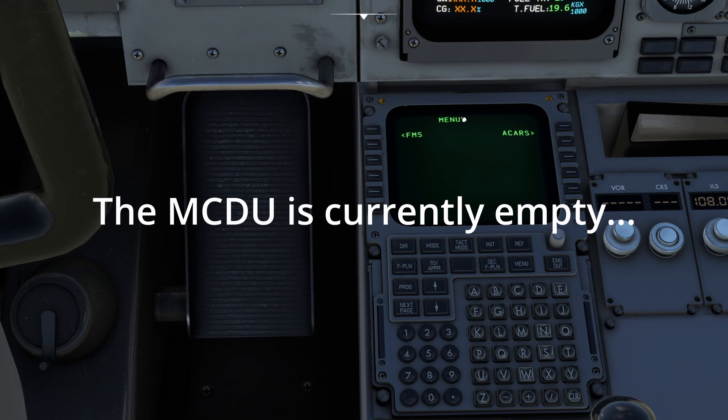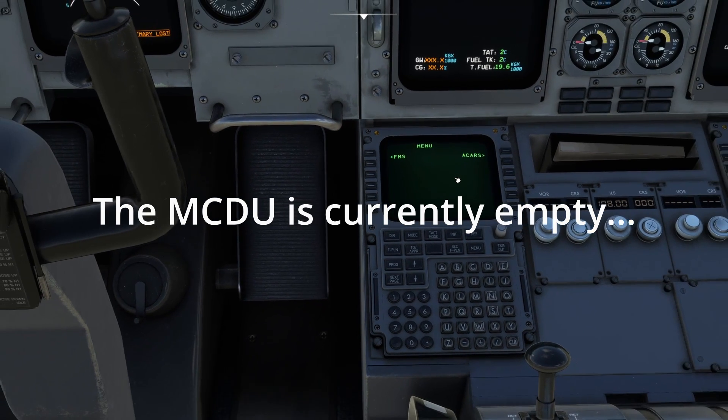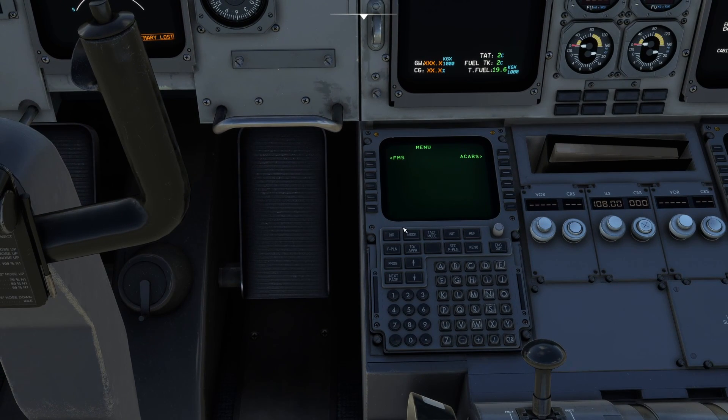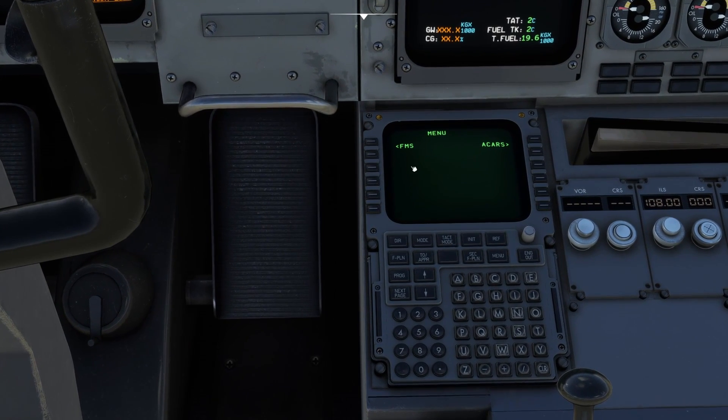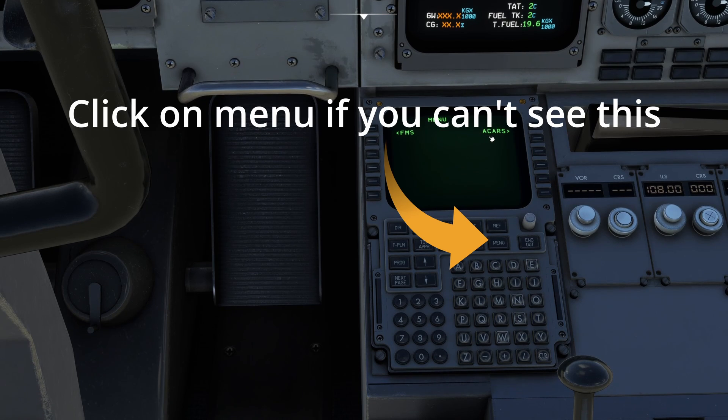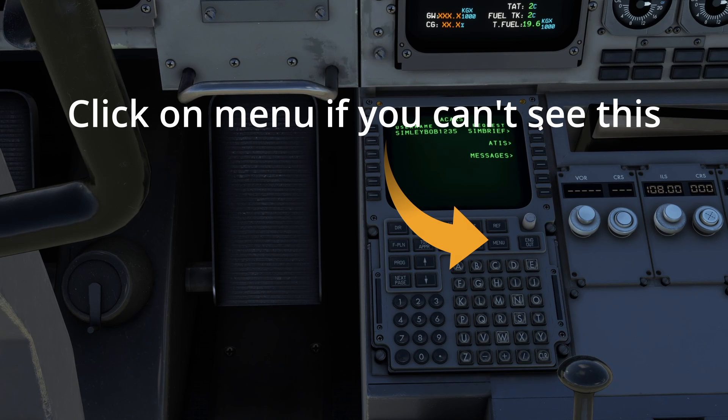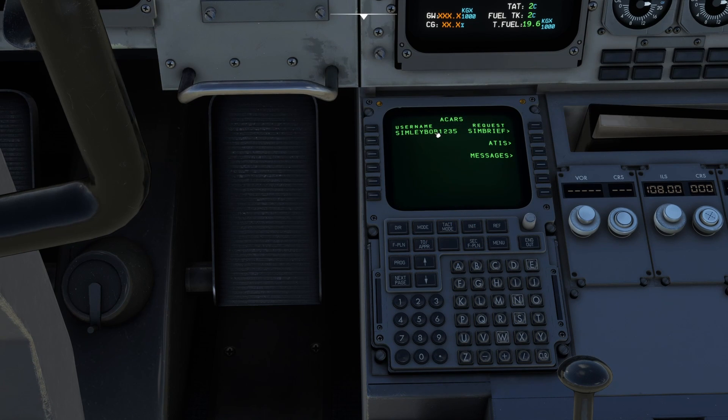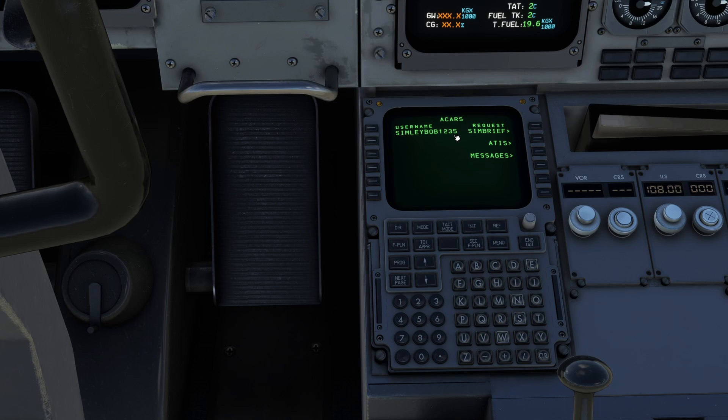So come down here into your Mukdu. This is the Mukdu here, the FMS in the Boeing world. Then you're going to come over here. You're going to go to ACARS and as you can see here this is my Simbrief username.